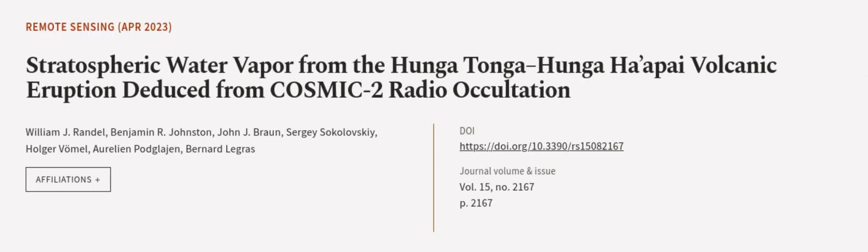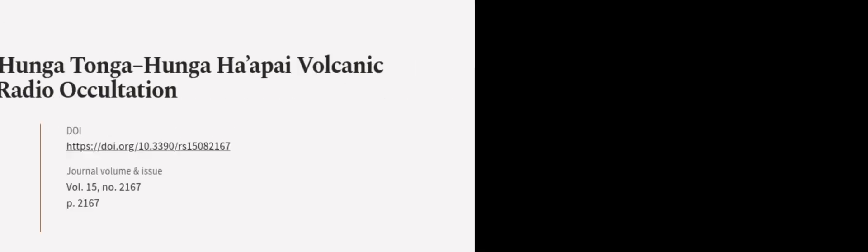This article was authored by William J. Randall, Benjamin R. Johnston, John J. Braun, and others. We are article.tv, links in the description below.